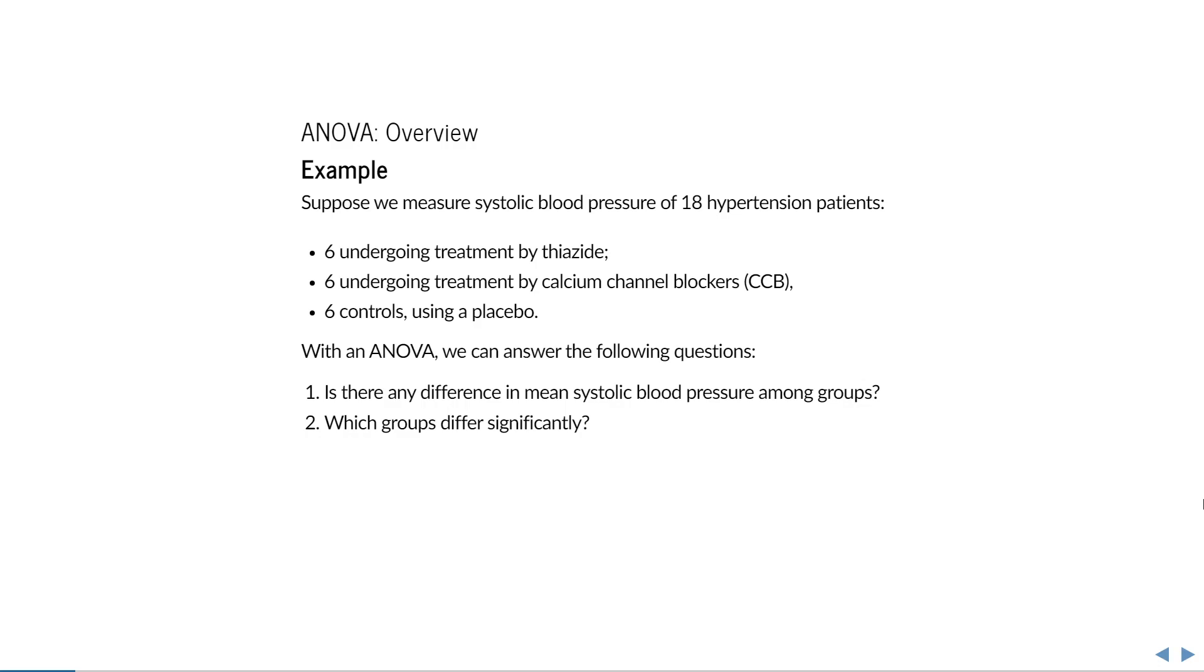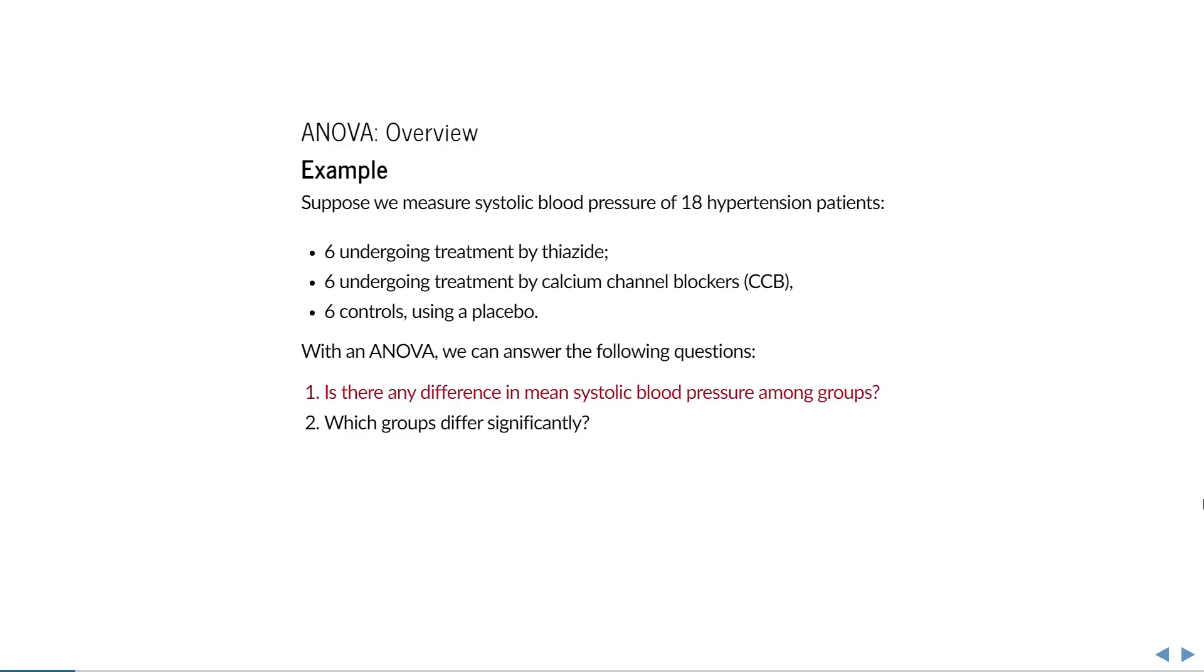I will demonstrate this through an example with three groups. Suppose we measure systolic blood pressure of hypertension patients undergoing different treatments. Since the start of the study, six of them have been undergoing treatment by thiazide, which is a kind of hypertension medicine. Six others have been undergoing treatment by another kind of medicine called a calcium channel blocker, and the last six were given a placebo and act as a control group. If after some time we measure the systolic blood pressure of these patients, we can use ANOVA to answer the following questions. First the omnibus test: Is there any difference in mean systolic blood pressure among these groups? And then the post-hoc to find out which group means differ.